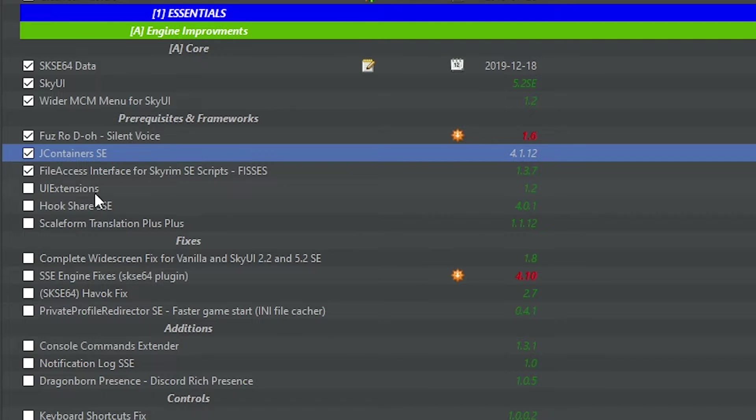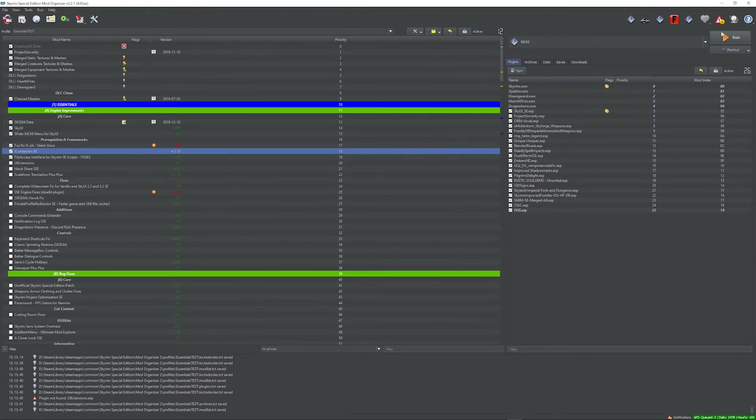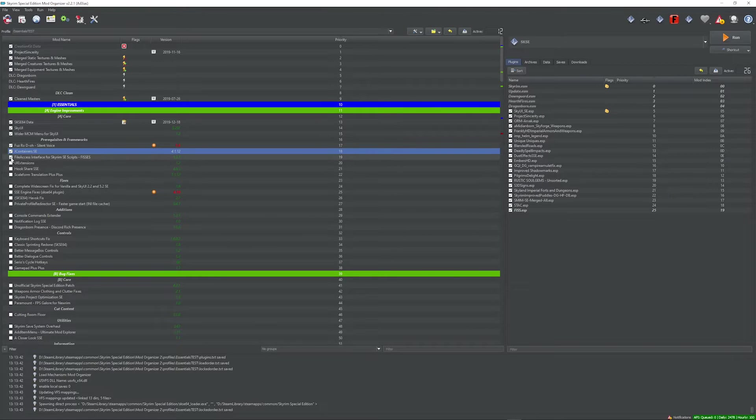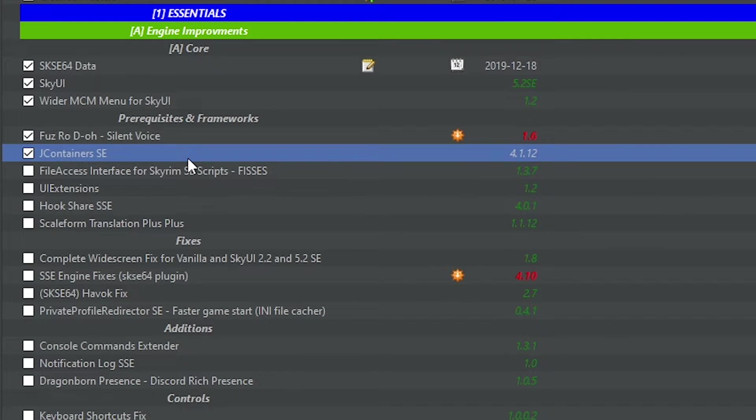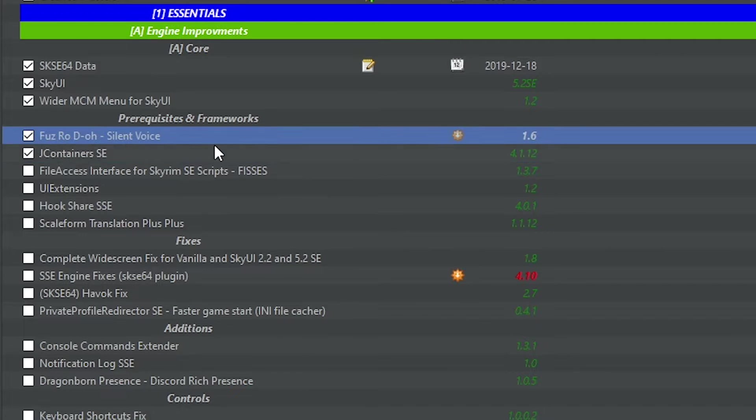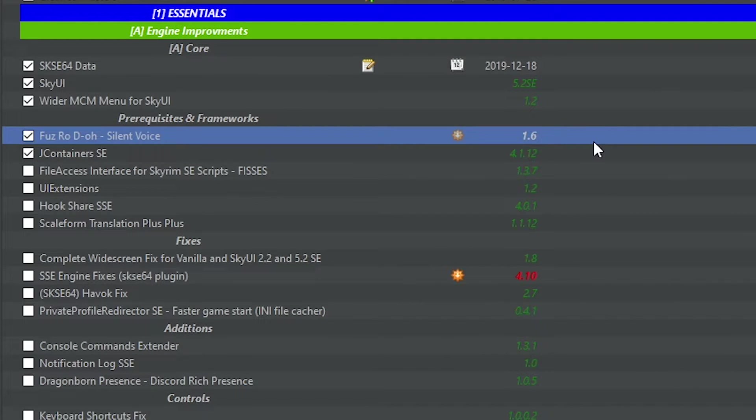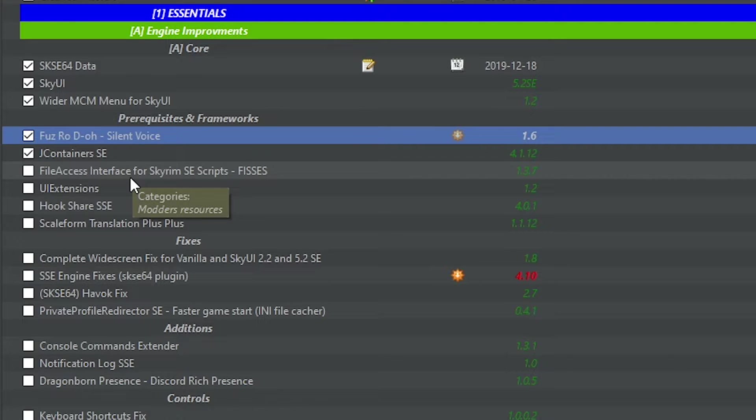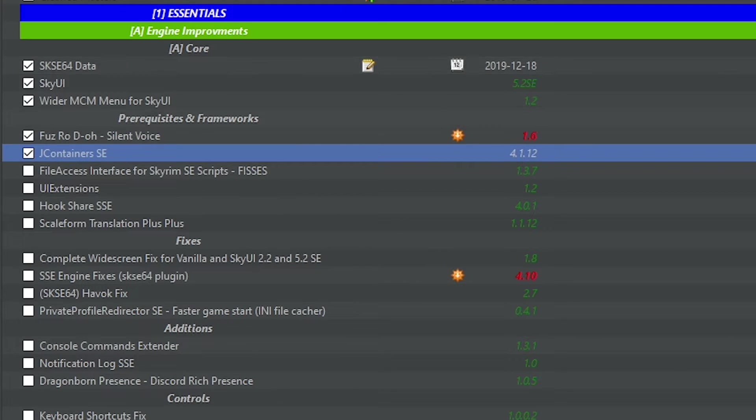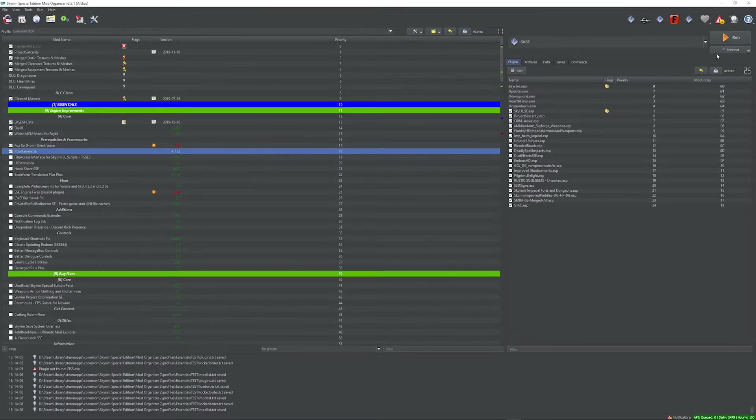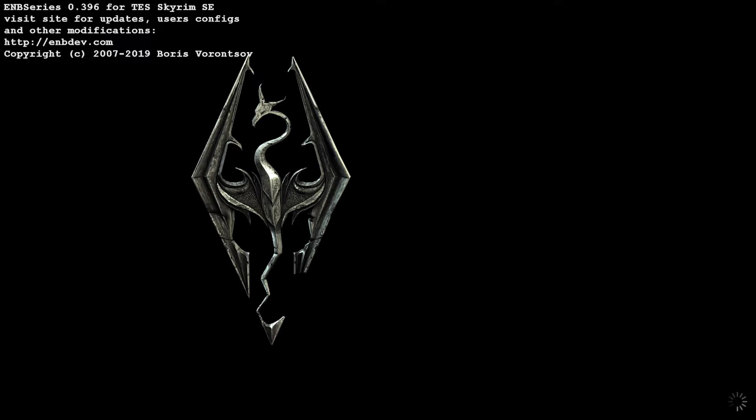I'm gonna disable half of these and see if it works. All right, not these three. I'm gonna guess that it's JContainers because we know that Fusserodon is for the correct version of Skyrim SE. Well, I guess it could be Fizzes as well. So I don't know. Let's just try JContainers and see if it runs.